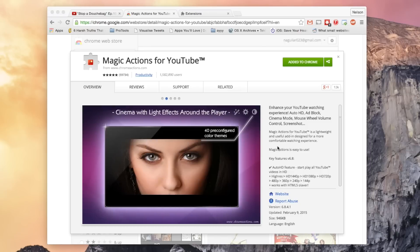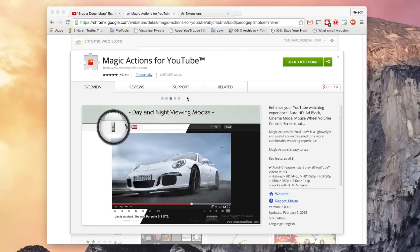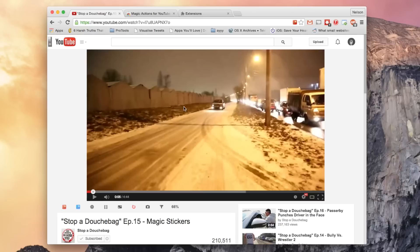What's up guys, it's Nelson here with Gadjax, and today I'm going to be showing you Magic Actions for YouTube. This is a Chrome extension that adds a lot of features to YouTube, so let's check them out.